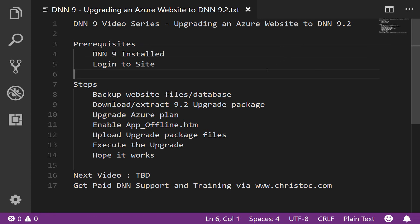The prerequisites here: you already have a DNN site installed and you have the ability to log into that site. It is recommended that you have the host or super user access to that site in order to successfully log in.